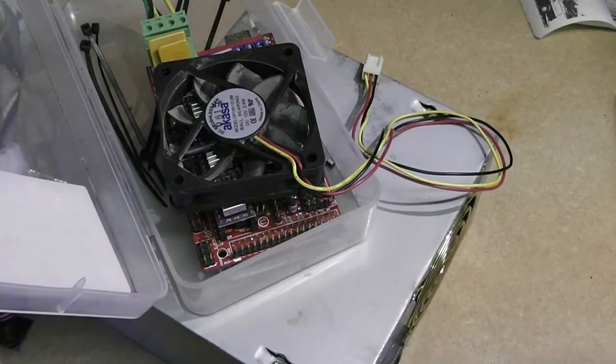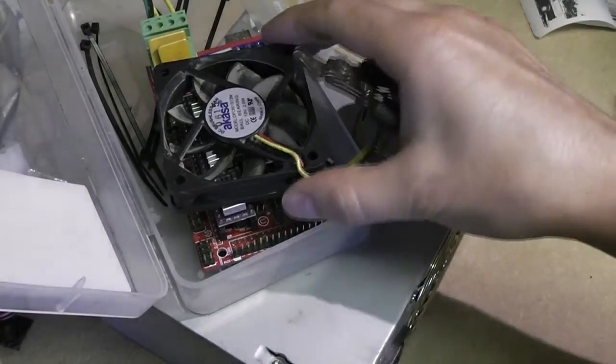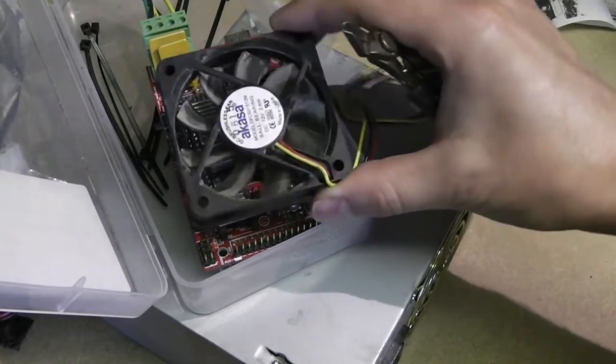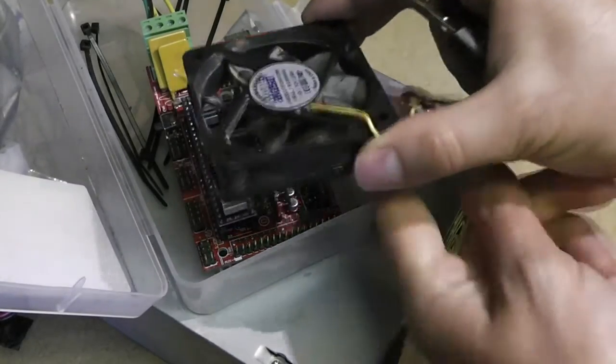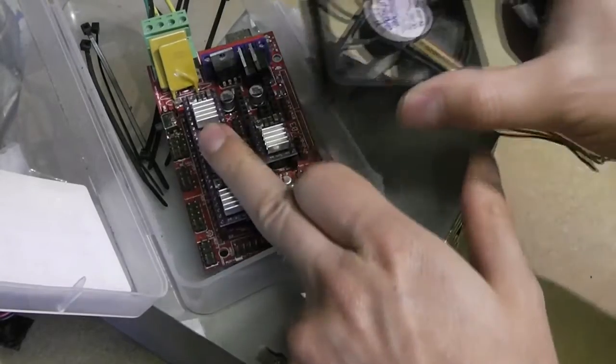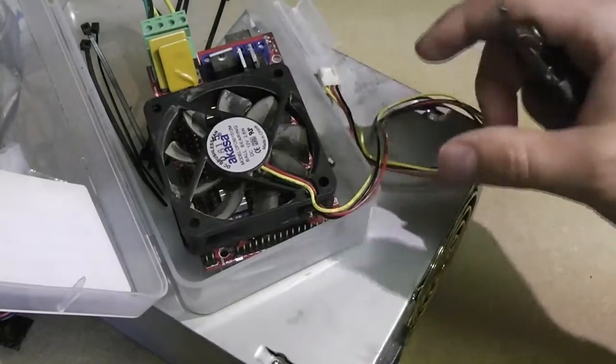It's important to add a fan before I start using the machine in anger just as a backup to these heat sinks.